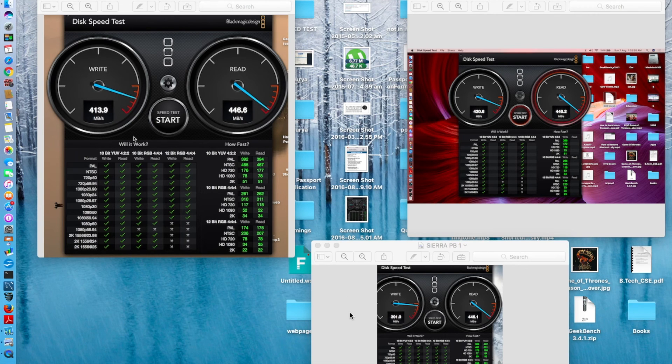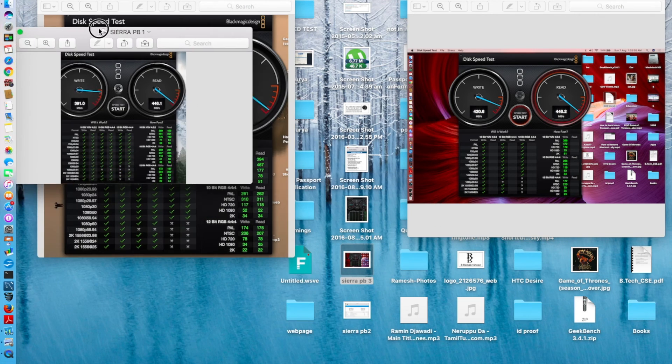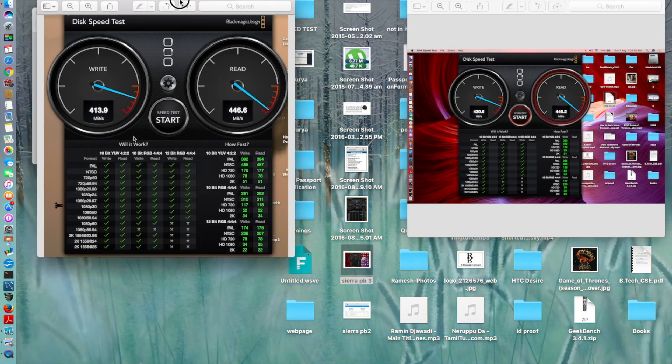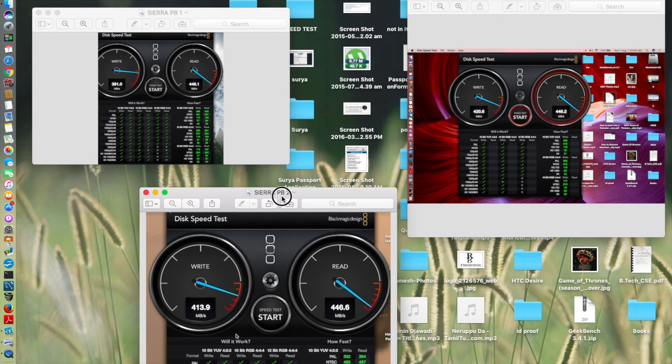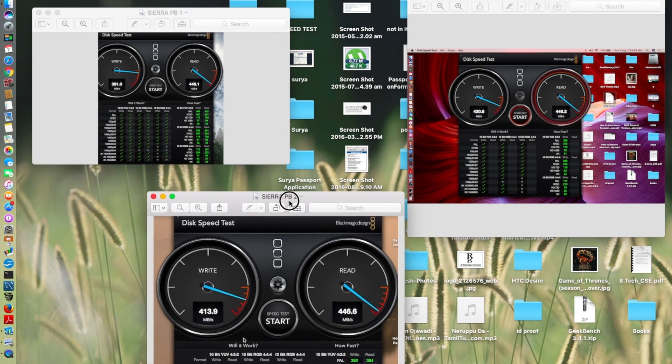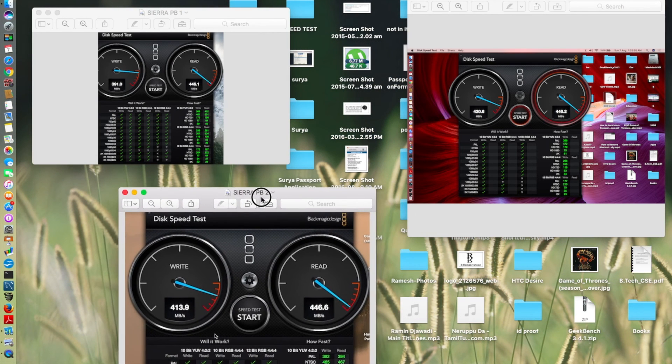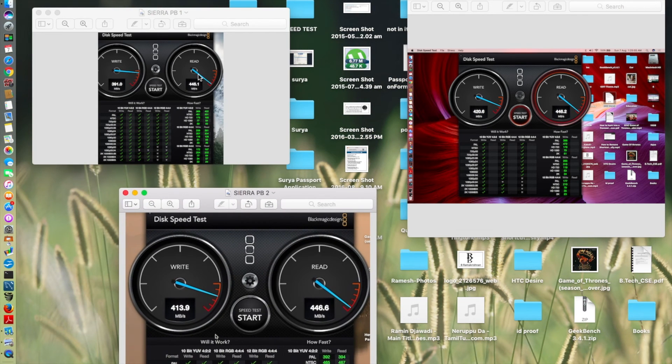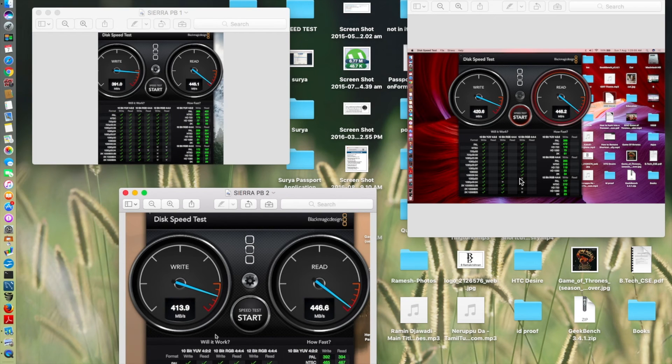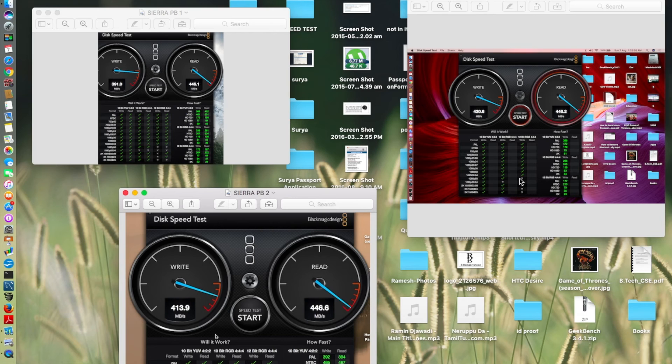So guys, back with the Black Magic hard disk benchmark. Just quickly arrange or I would say rearrange. As you can see, public beta 1, public beta 2, public beta 3, all three public beta scores are right here.